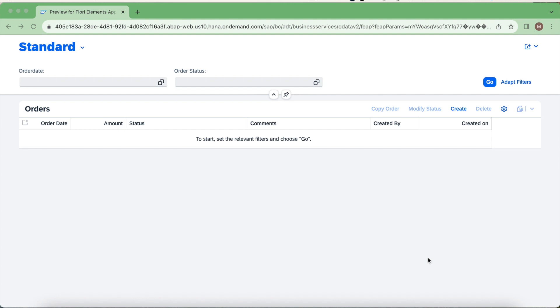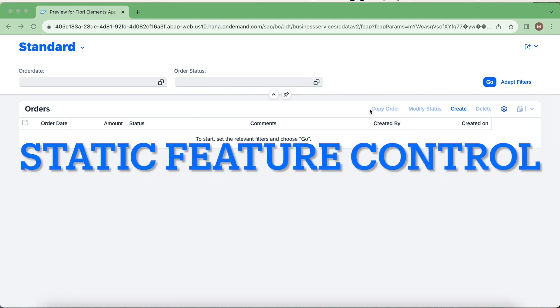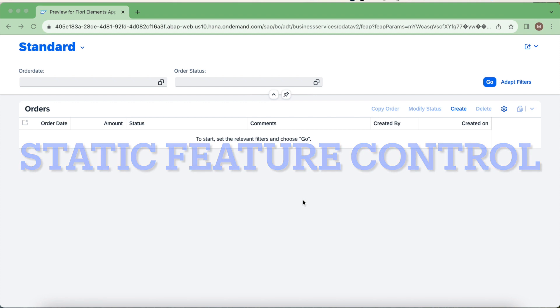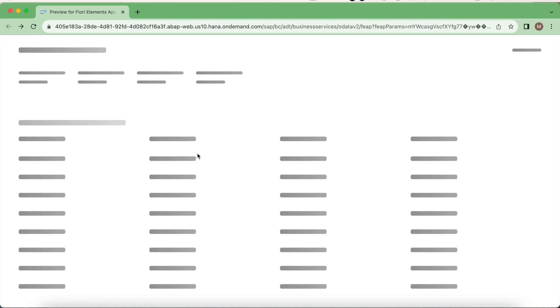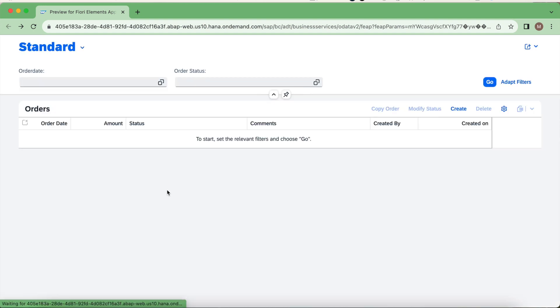Hello everyone, welcome back to my channel. In this video we are going to talk about static feature control. This is my application.